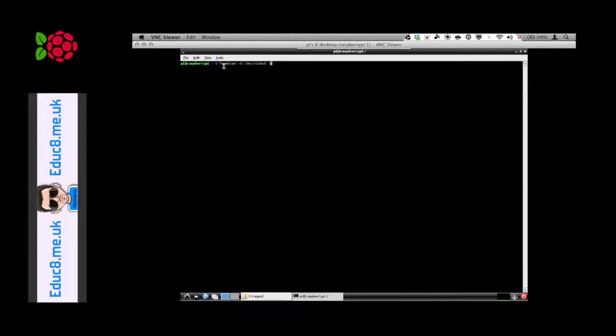Then I need to tell FS webcam where to actually save the output to. I'm just adding this file name and I'm going to put %y %m %d. Make sure you have got a capital Y and lowercase M and D for month and day.